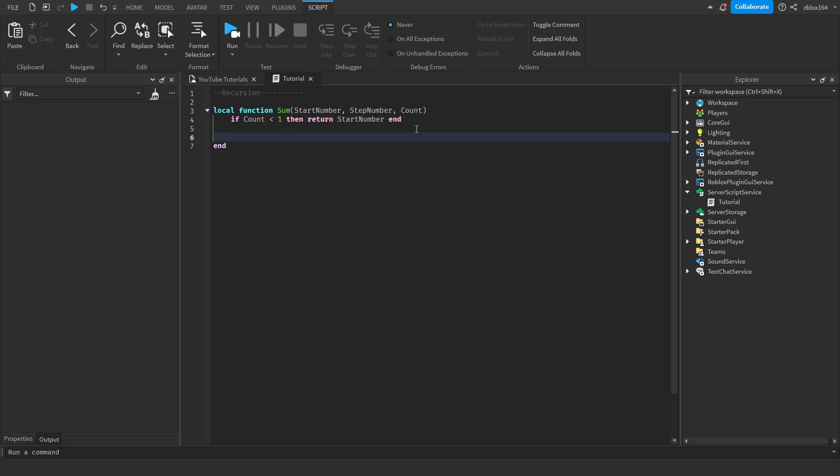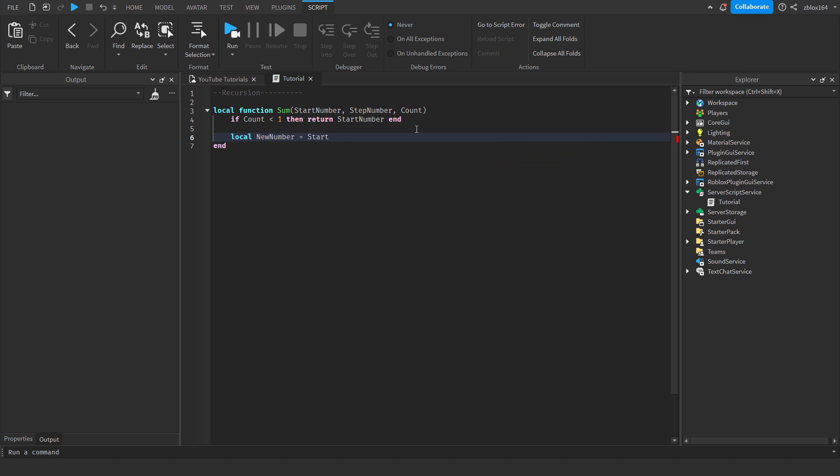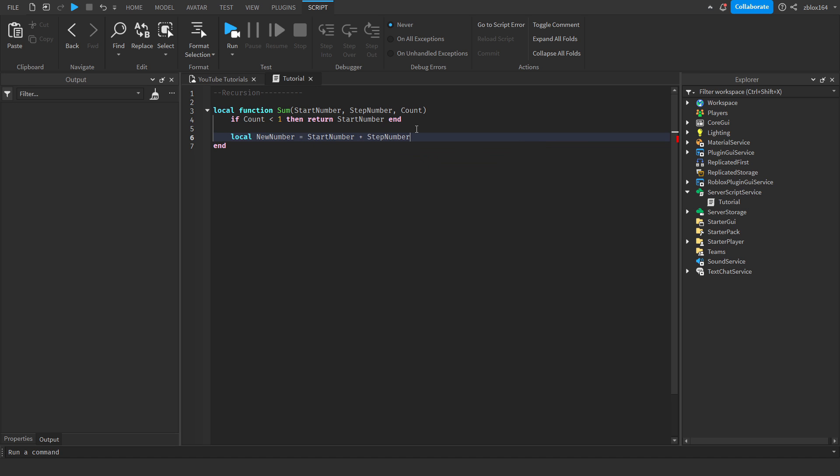Next we're going to declare a variable, so we're going to say local new number and this is going to be equal to the starting number plus the step number. Next we're going to decrease the count variable by one, and then we're going to return a value.